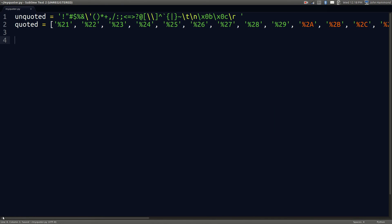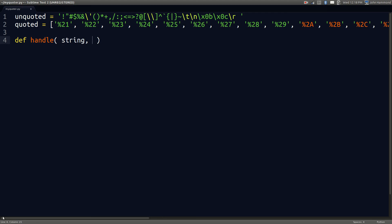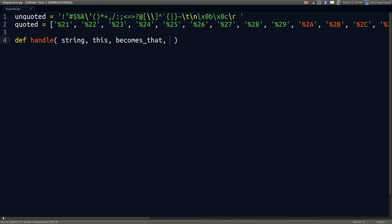I'm going to copy and paste the two variables that we have here - quoted and unquoted. Now let's define a function that can handle these. I'm going to make this a function that's going to be the backbone for quote, unquote, and all the other ones. It's going to be a generic all-purpose function that I'm just going to call handle. It's going to take a string to work with.